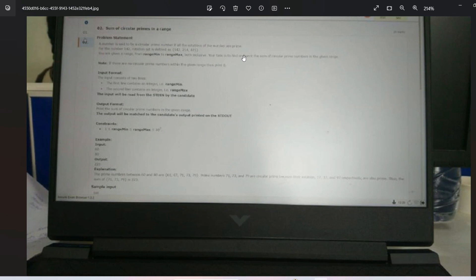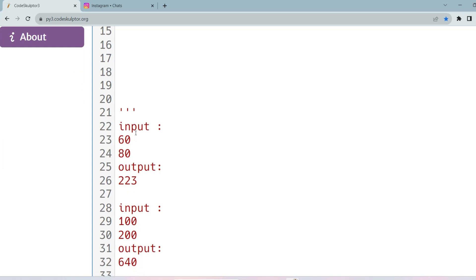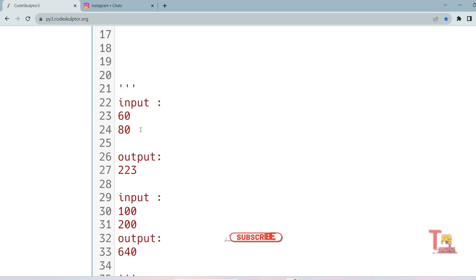Let me clear it. The input consists of two lines — the first line contains a minimum range and the second line contains a maximum range, and you have to calculate the sum of all circular primes in the range. Let's see the sample input: 60 is the minimum range and 80 is the maximum range.